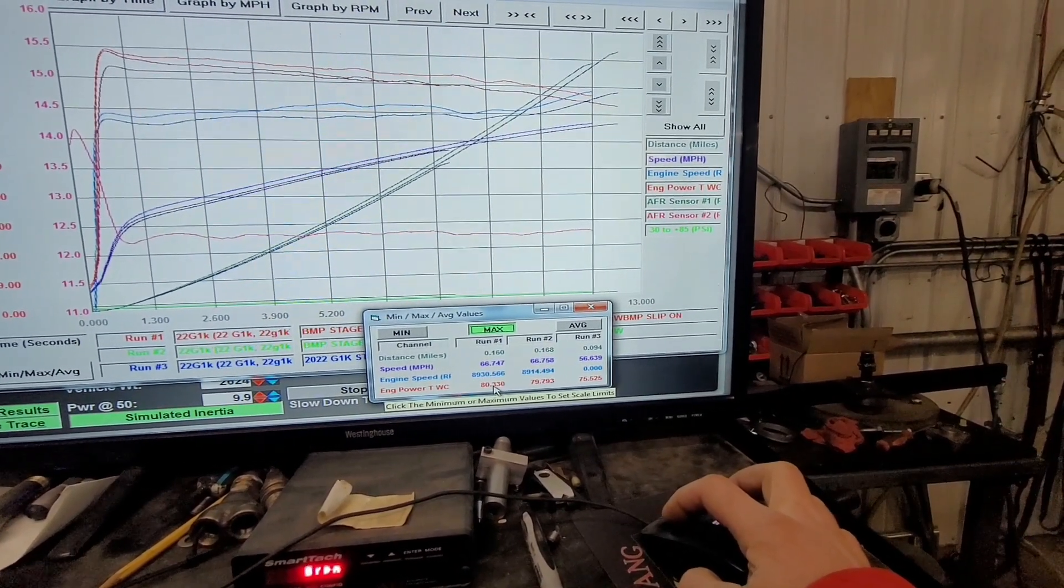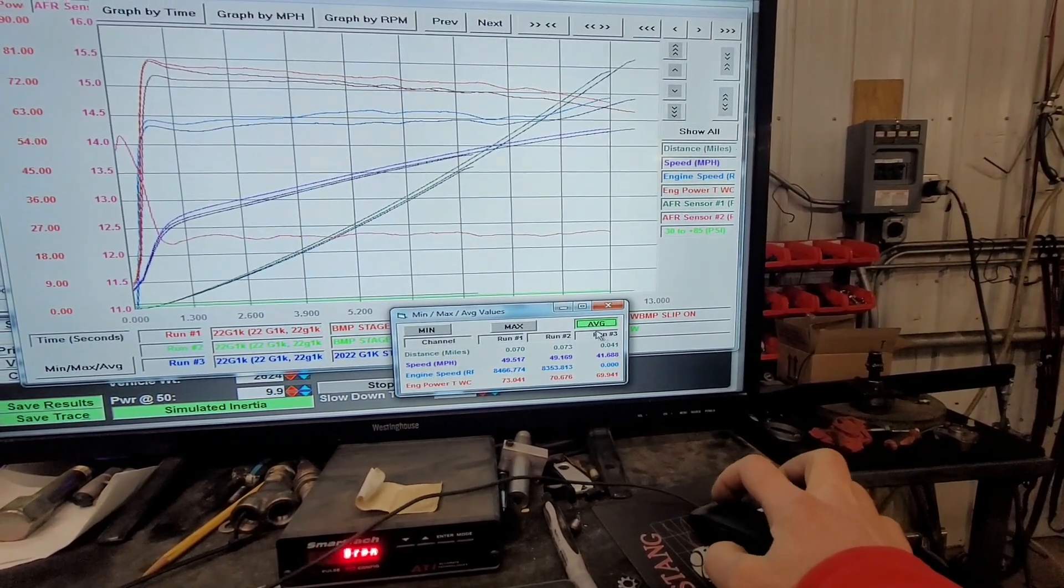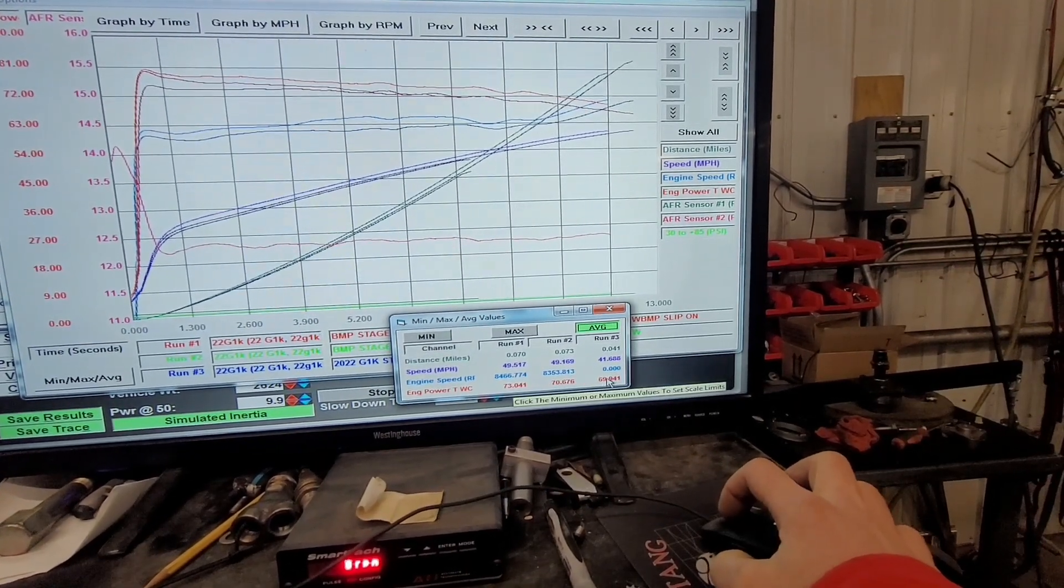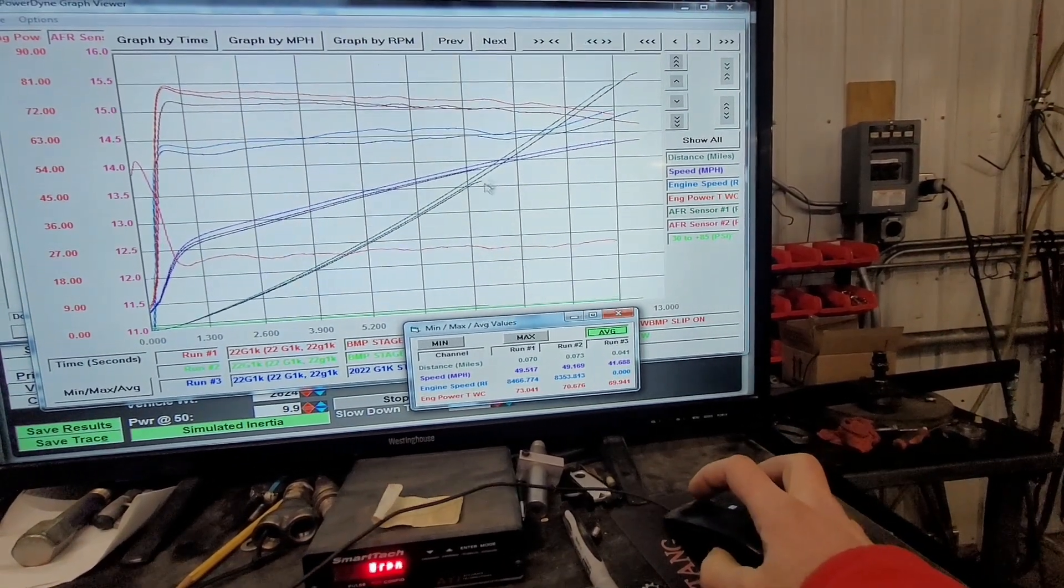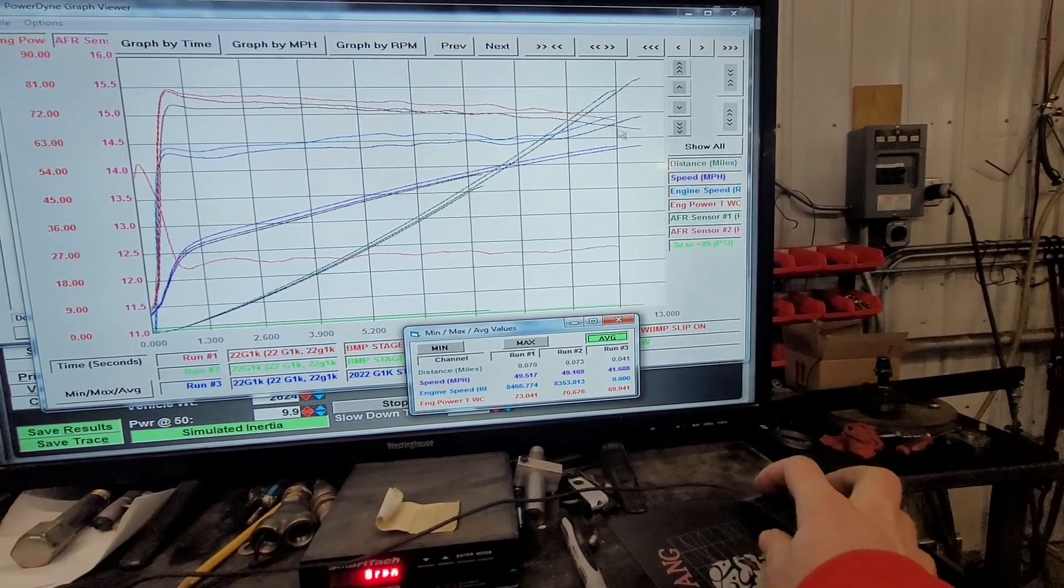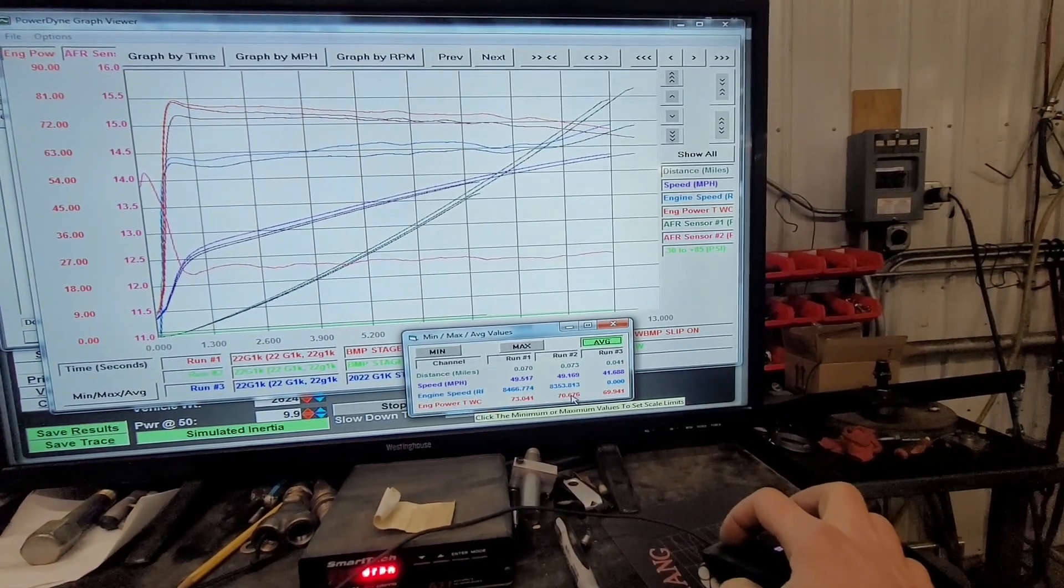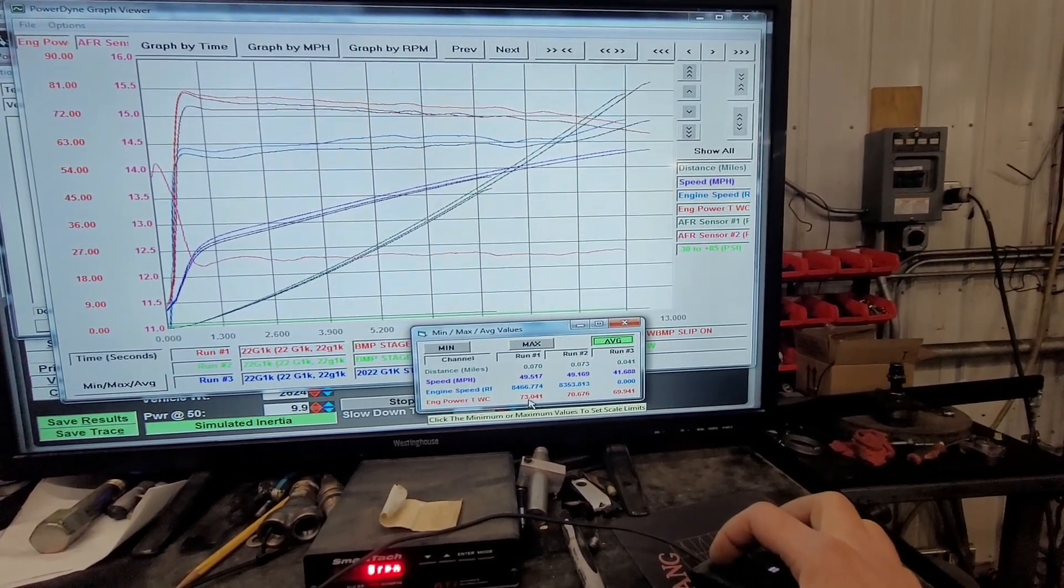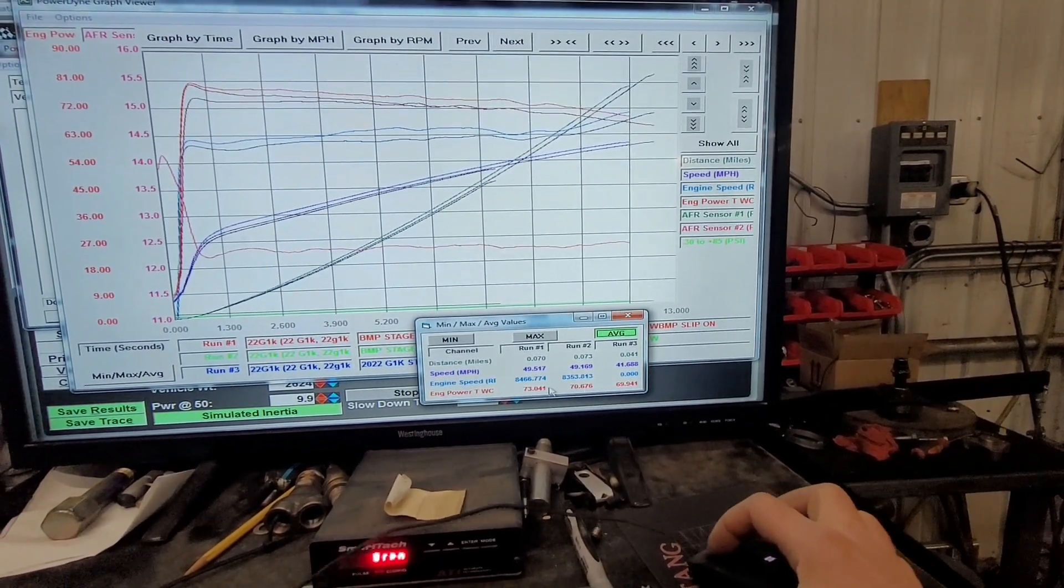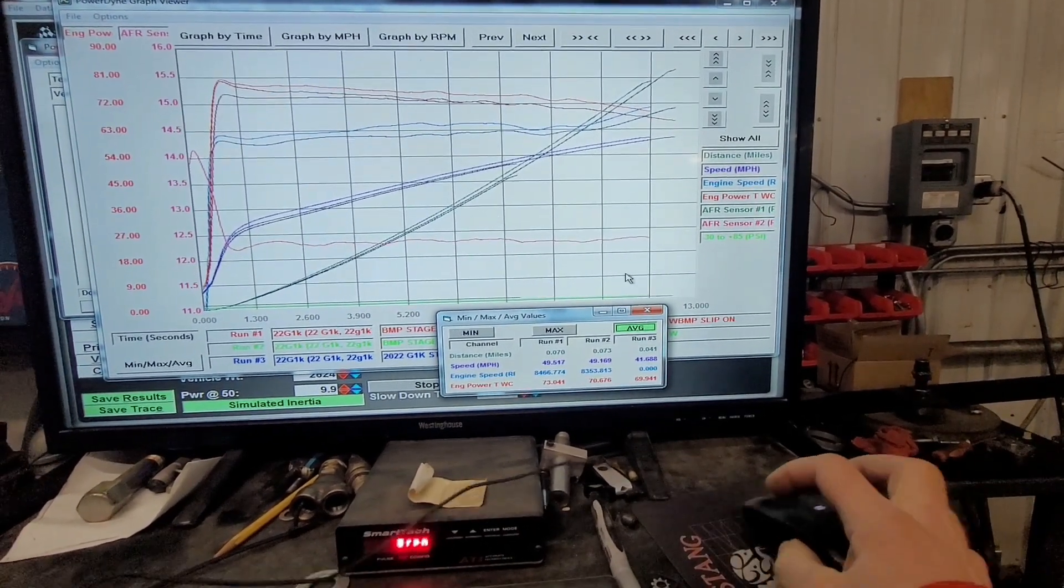But then if we go to average horsepower, so that's average over the whole run, which the stock one kind of gets a little bit of an advantage on this one, even though it is still less because it cuts off here, where horsepower is typically fading once you get further higher in the mile an hour. So we have 69.94. The stage 1 still beats that with 70.676. And then the stage 2 just crushes it all, 73 horsepower average. So I mean, that's a pretty big difference. That's about a 4% gain on average horsepower throughout the whole spectrum.